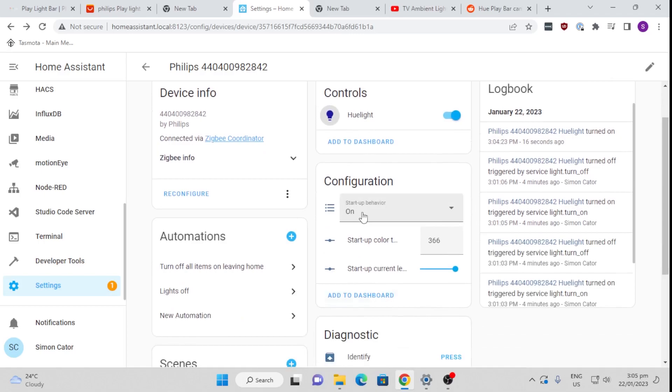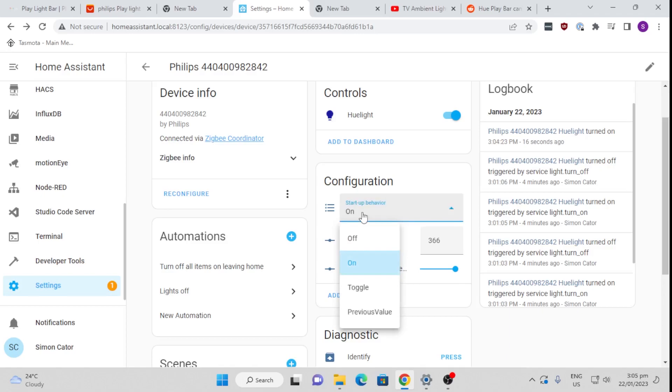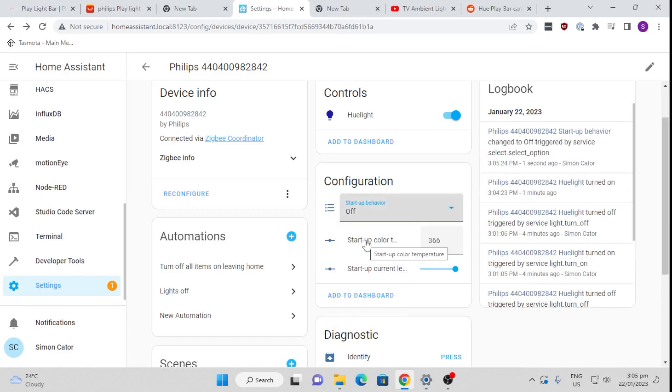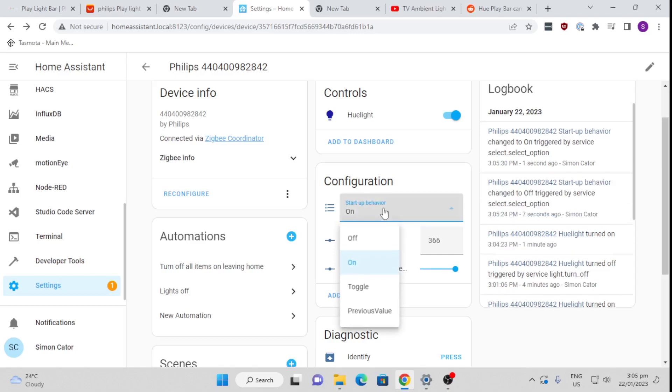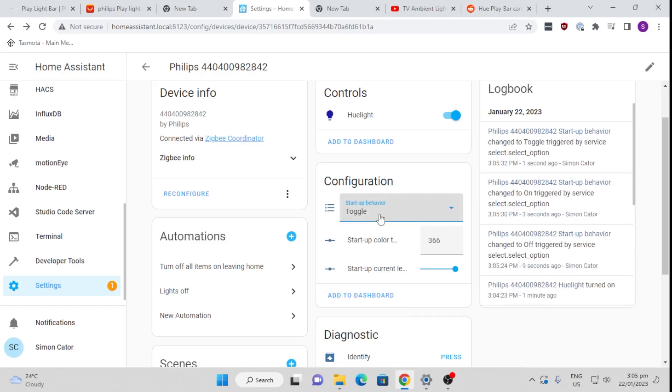Okay, now the beauty about Philips Hue with the standard ZHA integration is that you can actually select a startup behavior. So if the power for example fails overnight and it comes back on, the last thing you want is all your lights switching on in the middle of the night. So you can actually select here a startup behavior of off so that won't happen, or you can select it to come on as an on, or you can toggle it on or off, or to the previous value of what it was before.